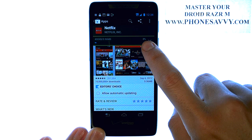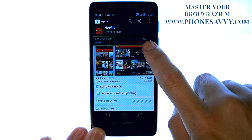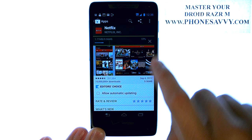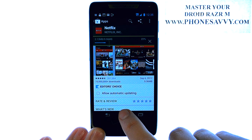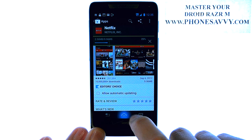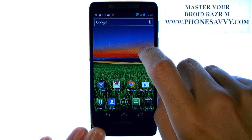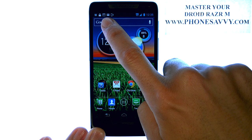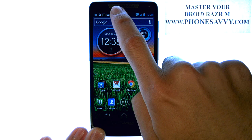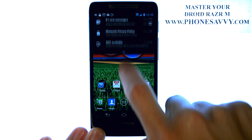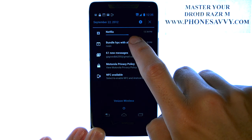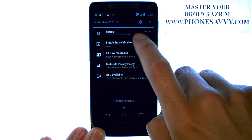That application will begin downloading to your device and it will let you know the progress of this download. If you do not want to wait, simply use your phone as you'd like, and it will continue to download in the notification panel at the top. If you slide down, you can monitor the download progress of that application.